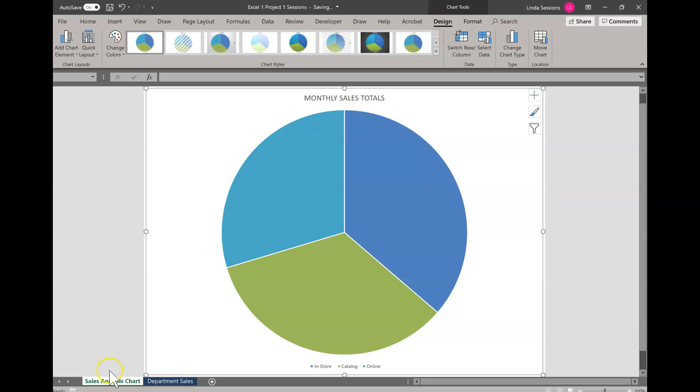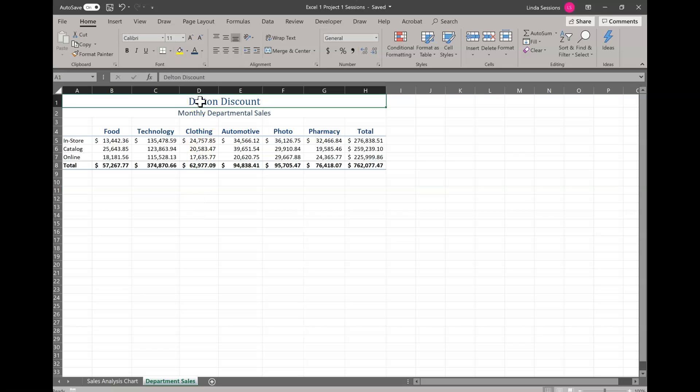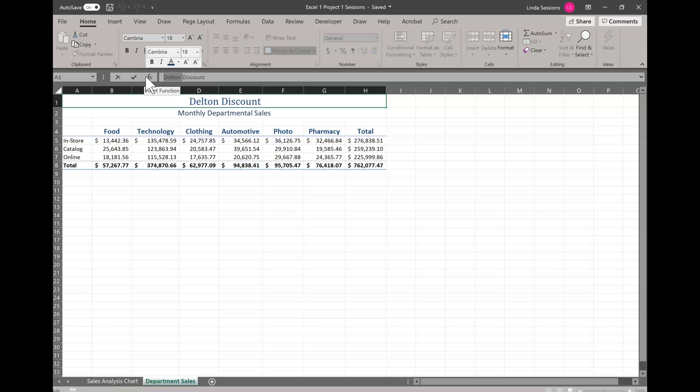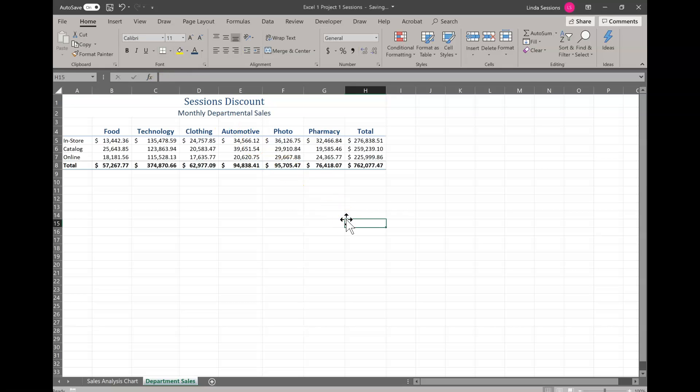Now I'm going to go back to the department sales worksheet and this really isn't Delton discount. It's my own discount store. So I'm going to come up here. I'm going to get rid of Delton and I'm going to type in my own last name. Make sure my caps lock key is turned off and it's going to be Sessions discount.